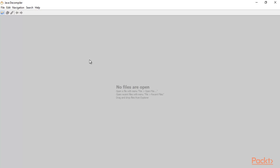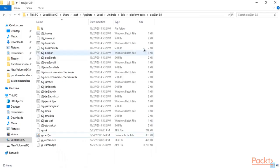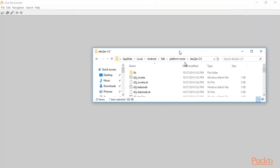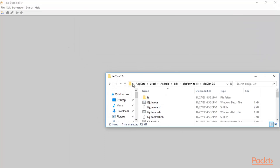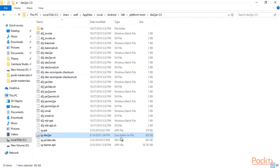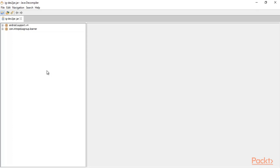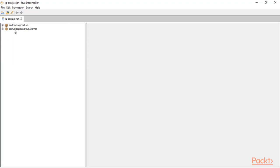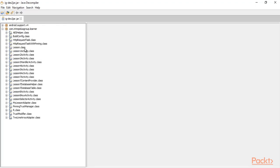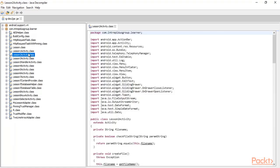This is called Java Decompiler and by using this tool you can open source code files from jar files — jar means Java files. We already have a jar file: we have converted ig.apk into ig.jar. You just need to drag and drop this file inside the tool to open the source code. Here you can see it has automatically opened these files inside it.